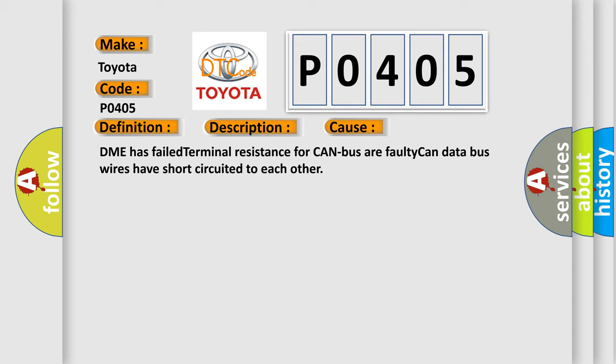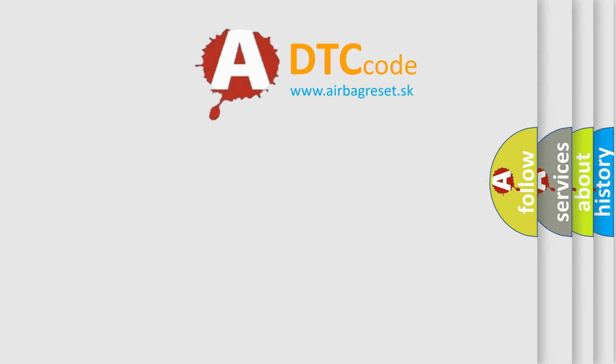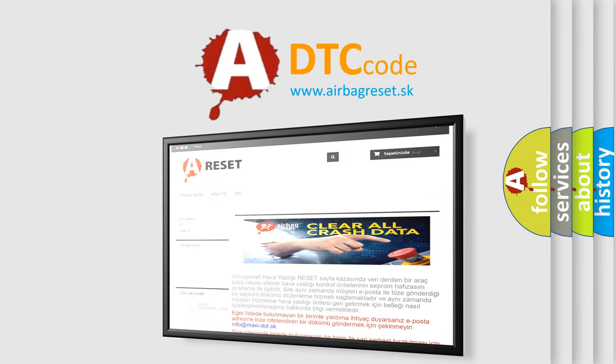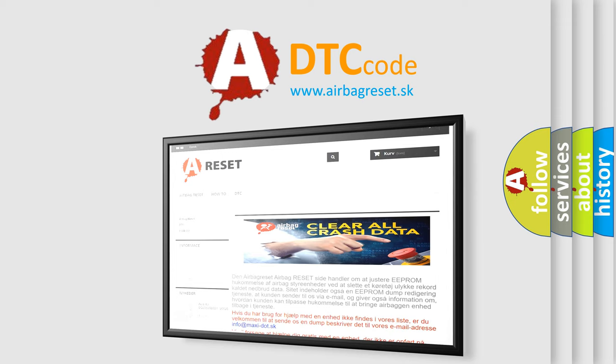The Airbag Reset website aims to provide information in 52 languages. Thank you for your attention and stay tuned for the next video.